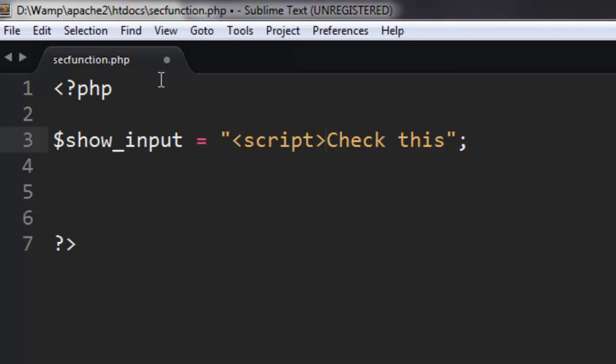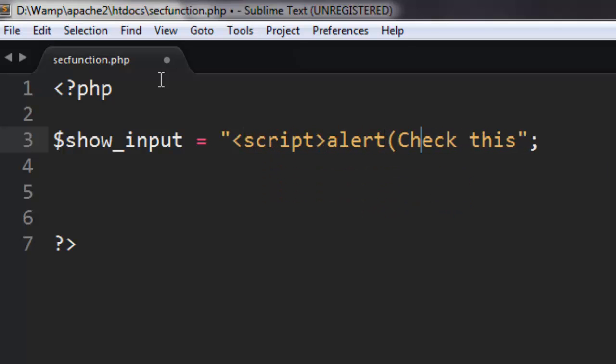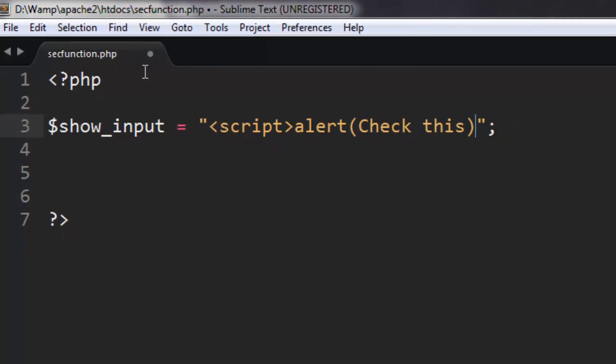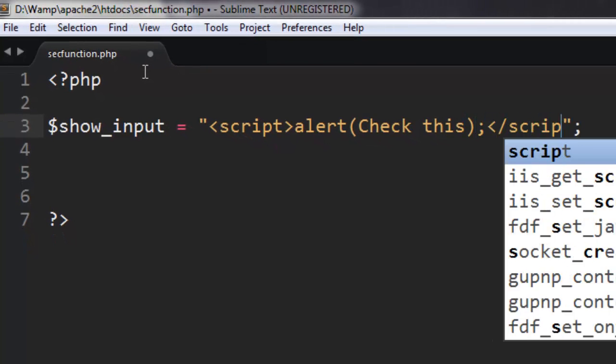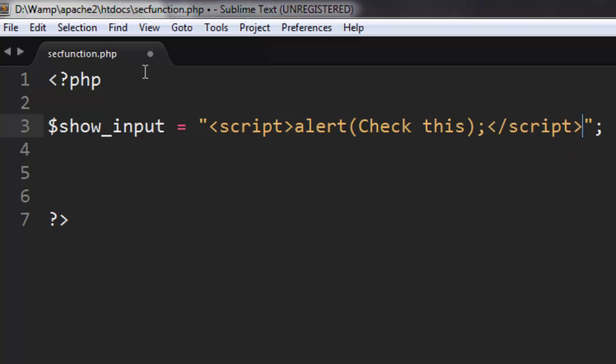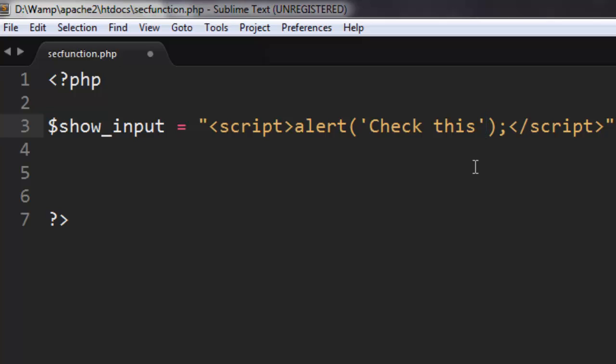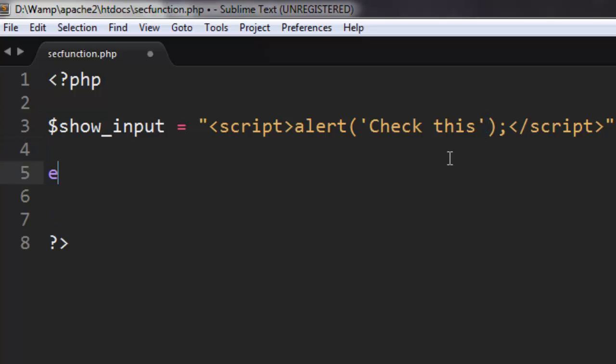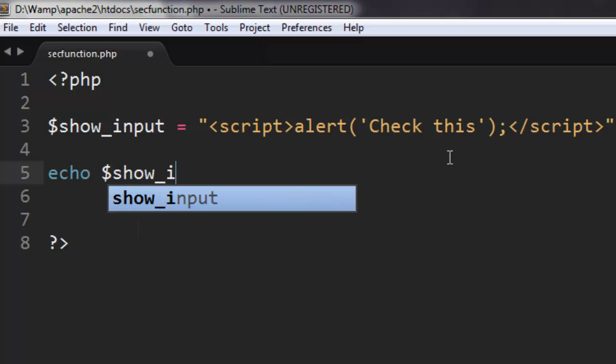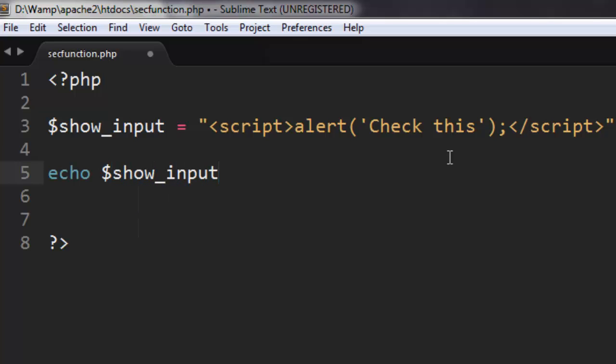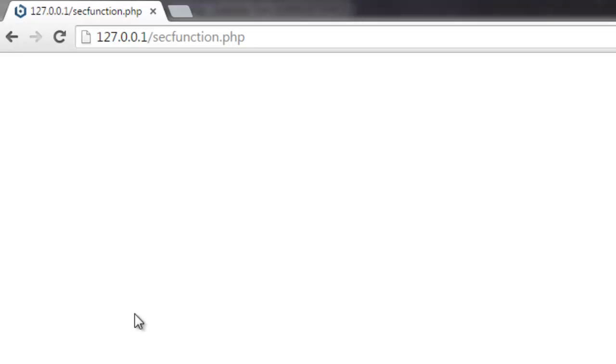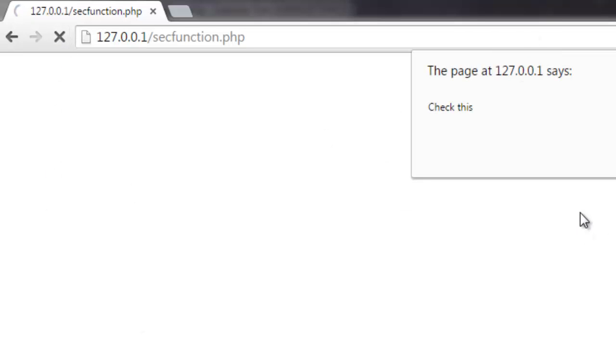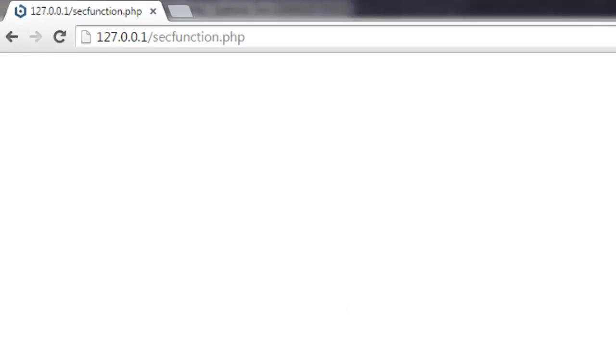We'll close the script tag and assign this to $show_input. What this will do in your browser is create an alert box. If you don't want such a script to be executed and simply want to output 'Check this'...